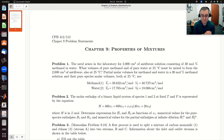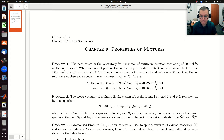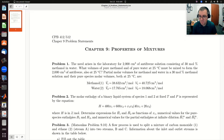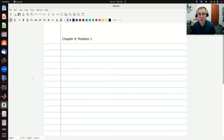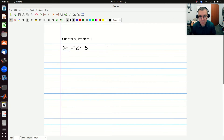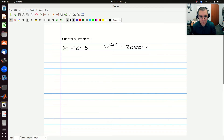Let's go over to our sheet and write down what we know. For problem one, we're told that we need a final solution of X1 equal to 0.3, and for that final solution, V total is going to be equal to 2,000 centimeters cubed.